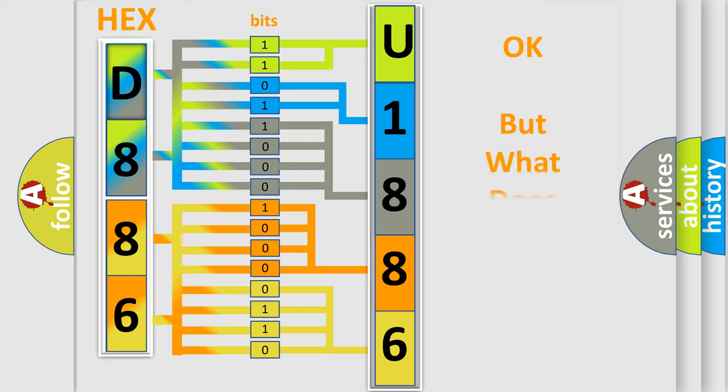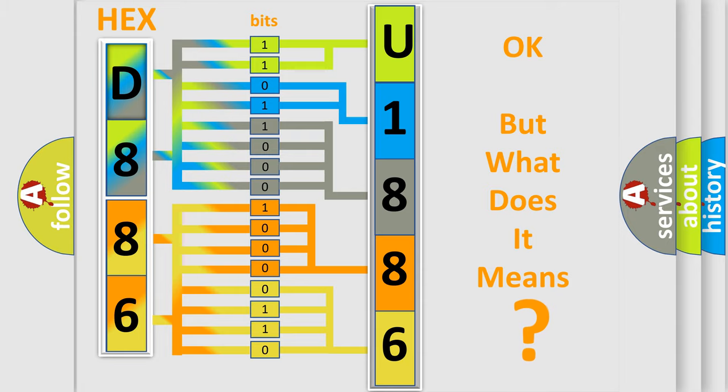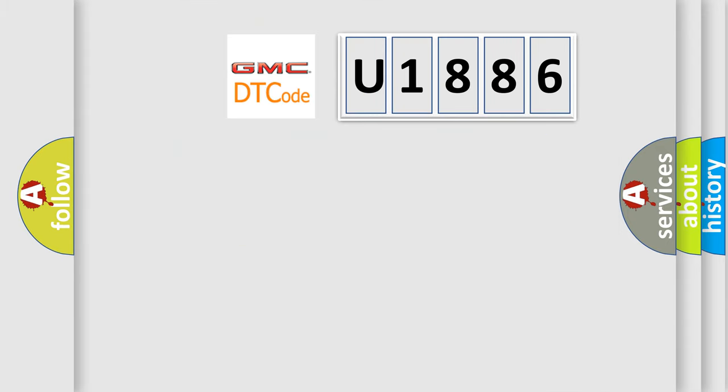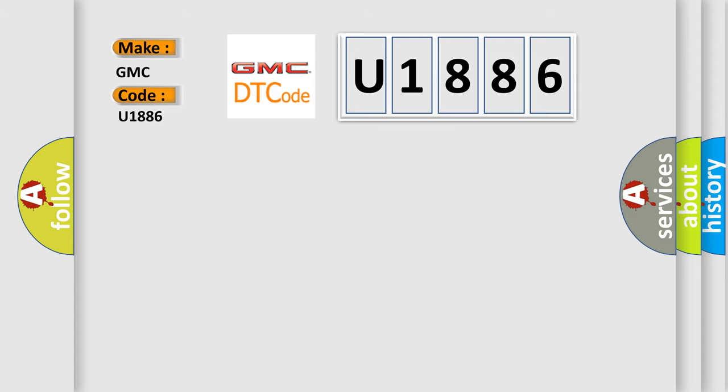The number itself does not make sense to us if we cannot assign information about what it actually expresses. So, what does the Diagnostic Trouble Code U1886 interpret specifically for GMC car manufacturers?